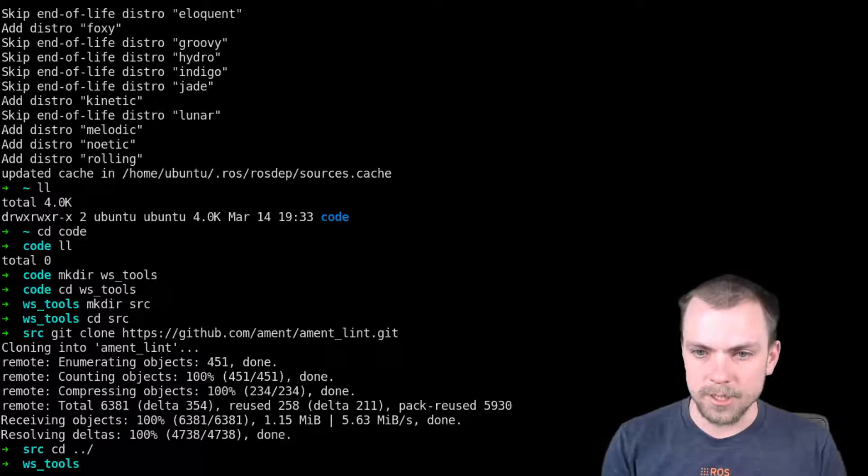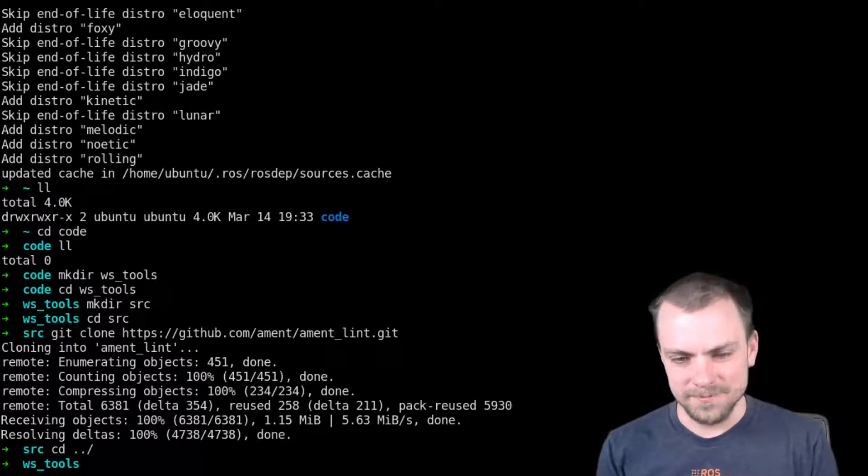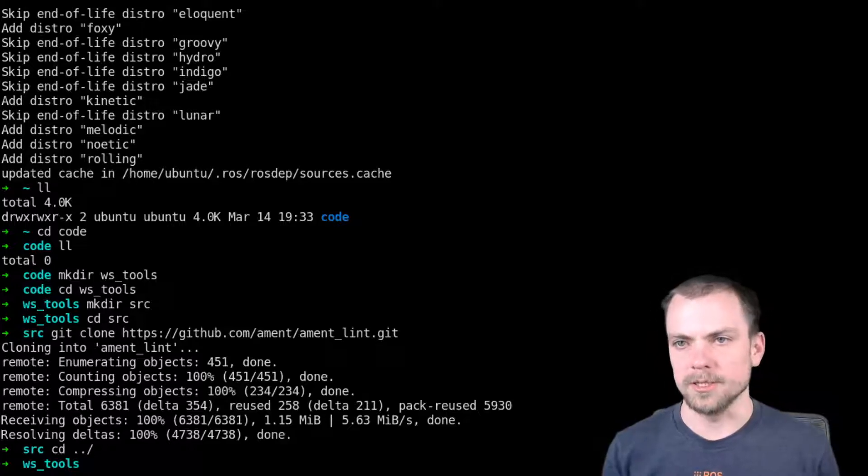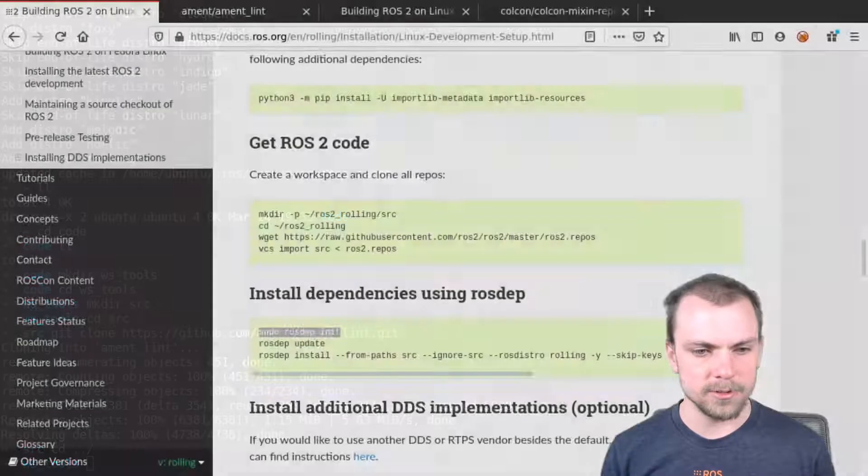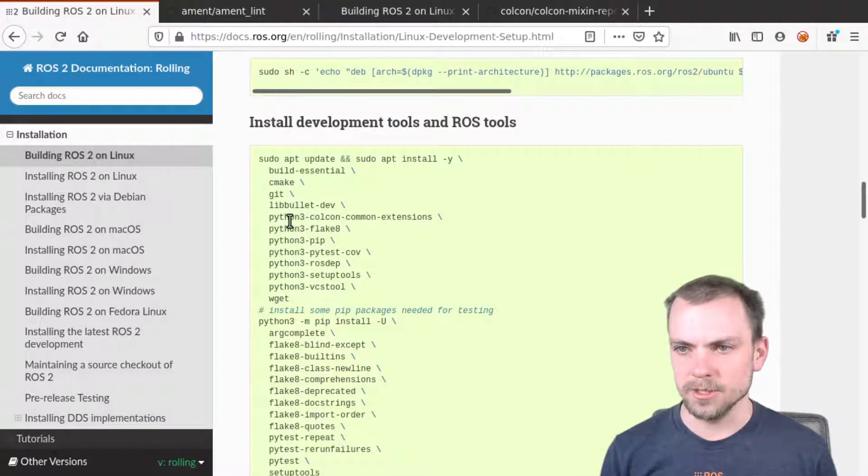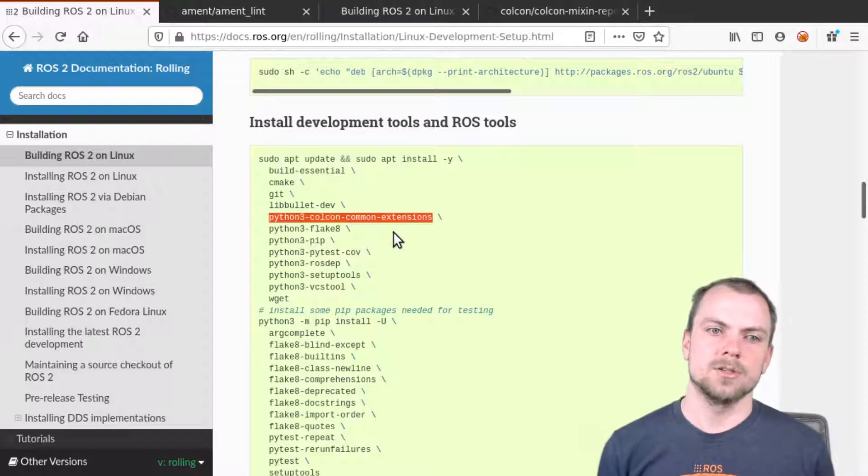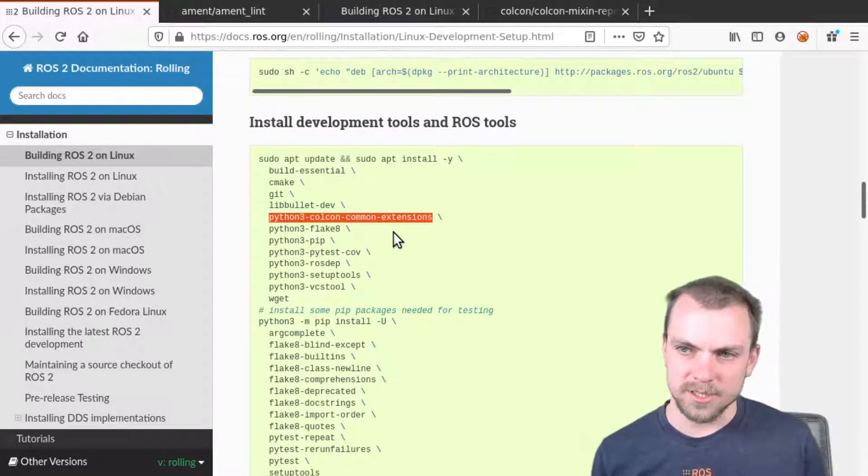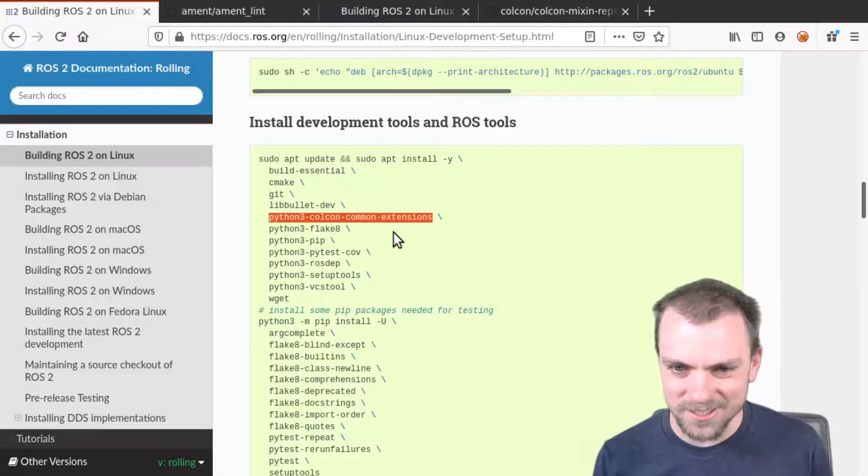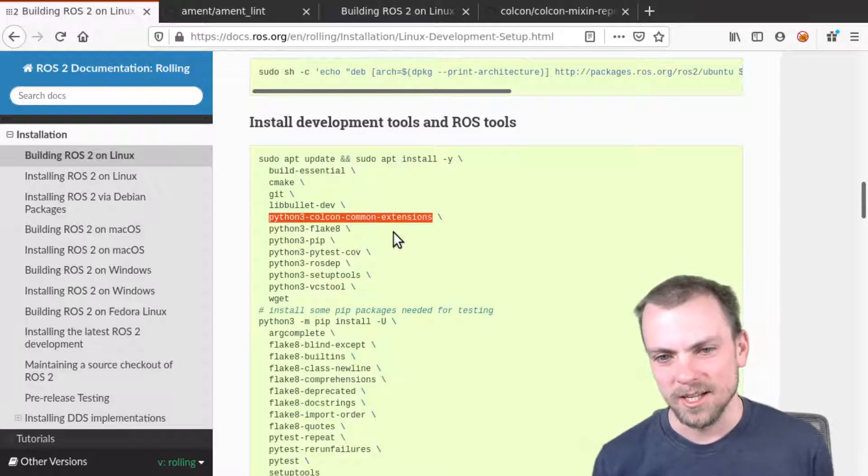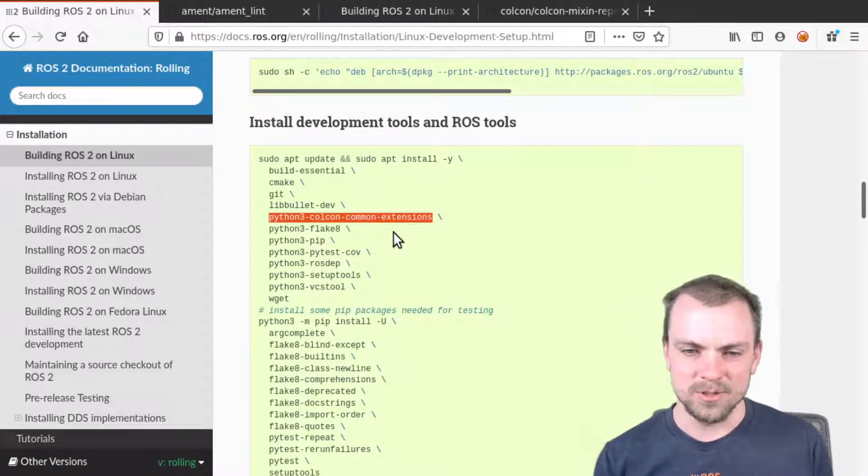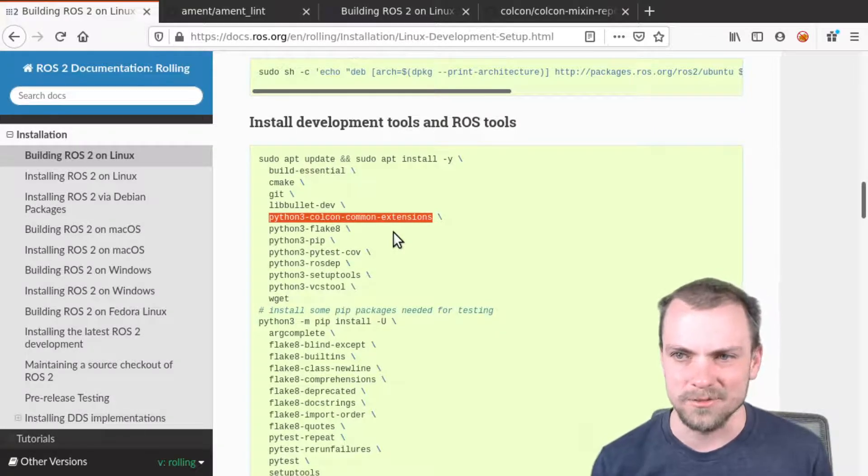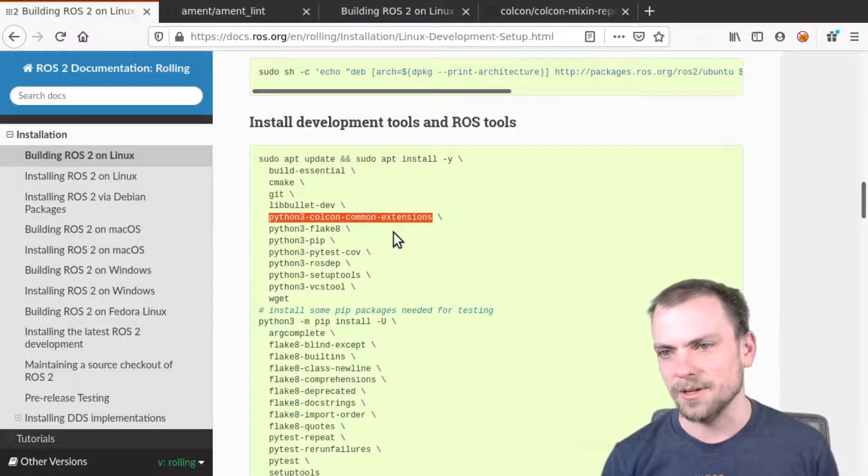The next thing I want to talk to you about is Colcon Mixin. So Colcon is a build tool for ROS. When you did that, let's go back to the browser. When you did this, one of the things you did is install Python3 Colcon common extensions. So that installed Colcon and a handful of its common exceptions, but one of the extensions it didn't install is Mixin. And Mixin is this awesome tool that allows you to write the shorthand commands to do really common stuff. I don't know why it's not installed by default, but install it into your environment.